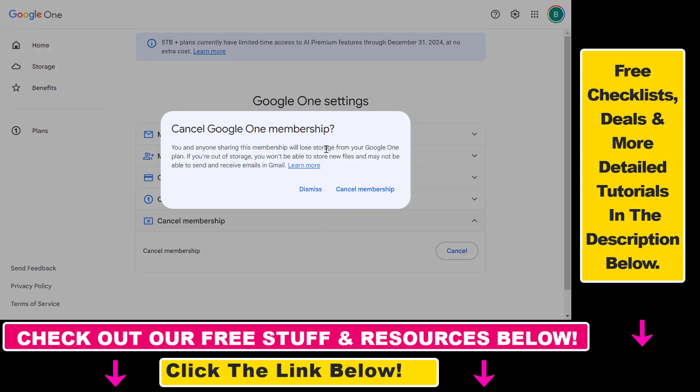you will lose storage from your Google One plan and you will be downgraded to a free Google One subscription, which is basically 25 gigabytes for one Google account. Keep in mind that if you are out of storage, you won't be able to store new files and you may not be able to send and receive emails in Gmail. But if you mean this by Gmail subscription, here's how you can cancel a subscription.